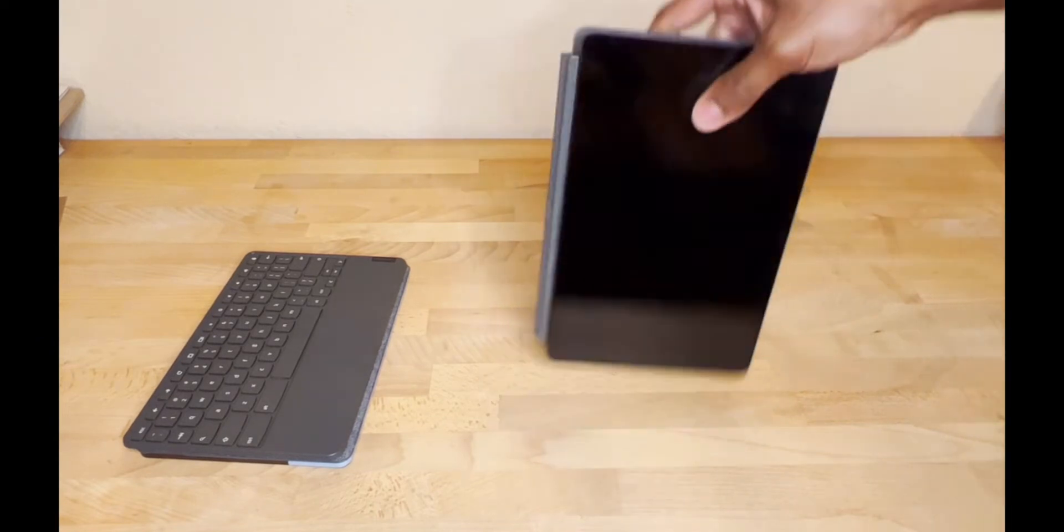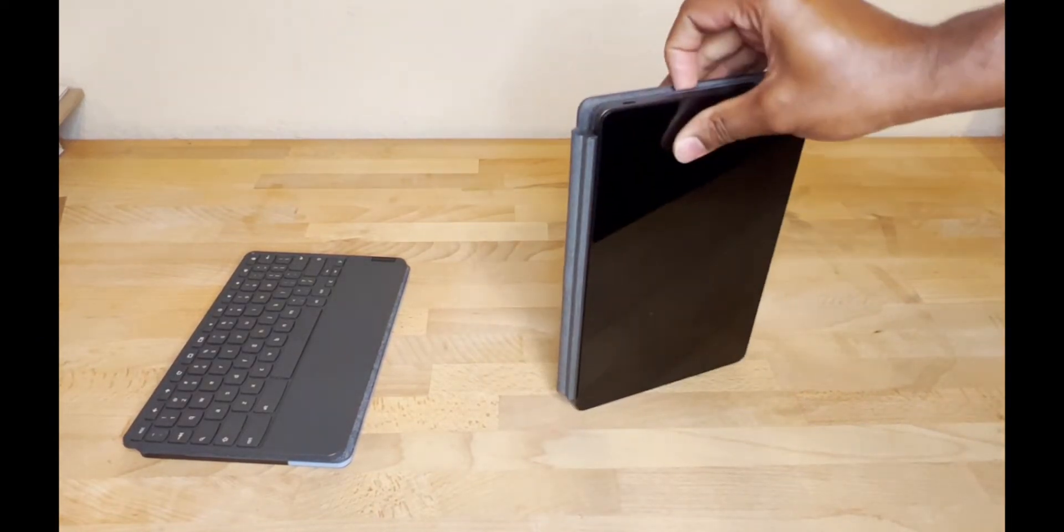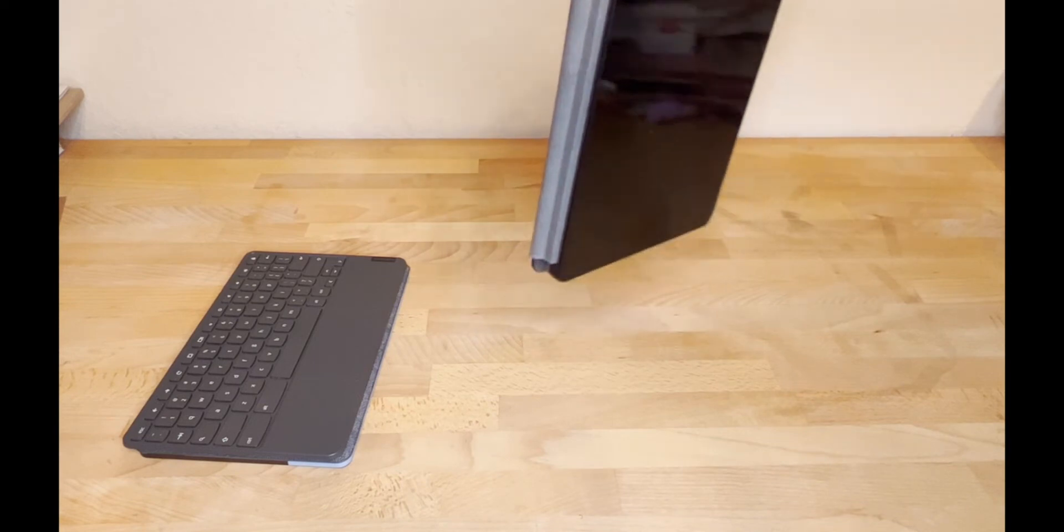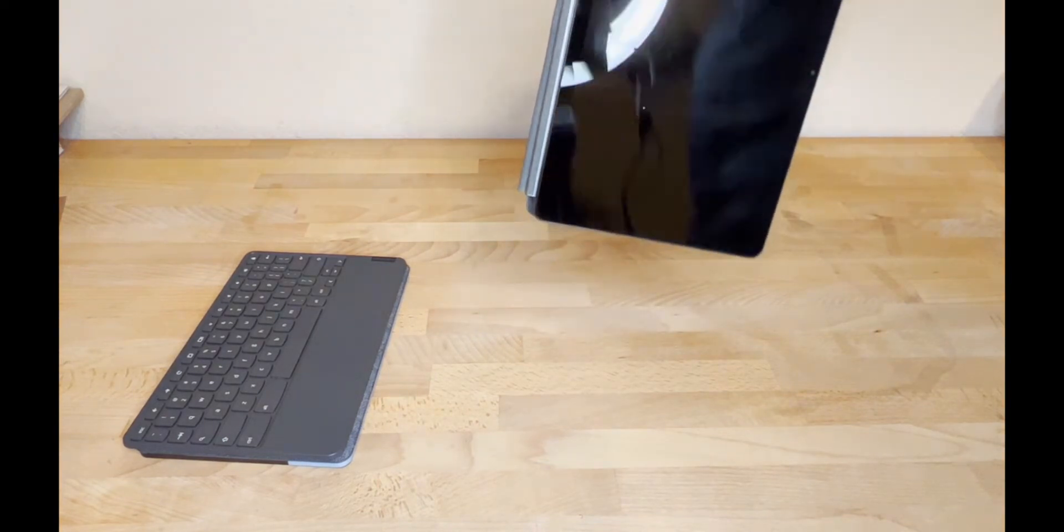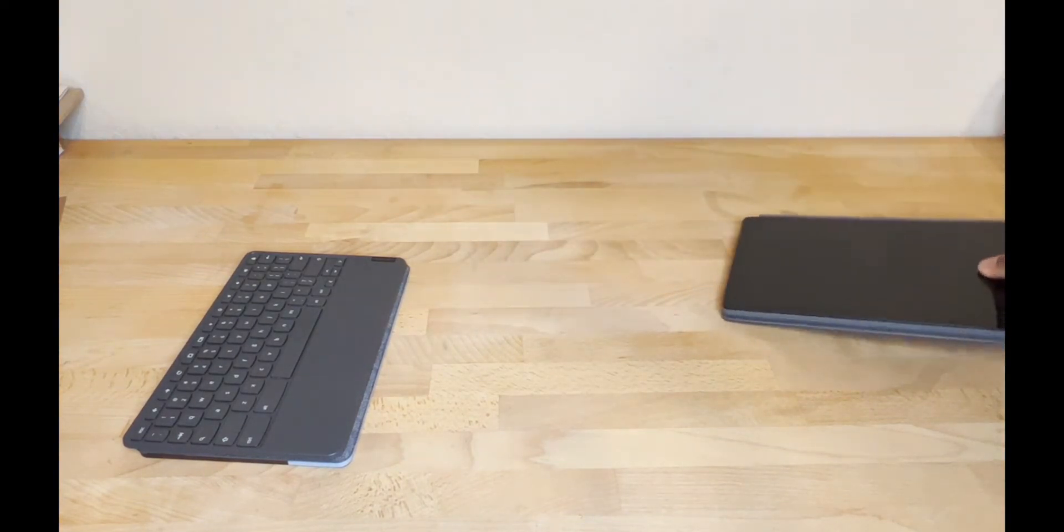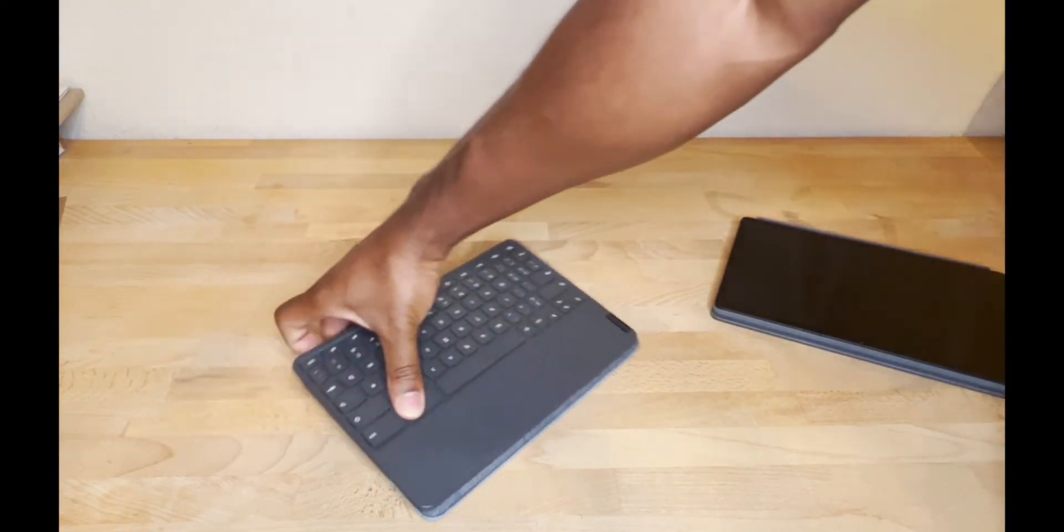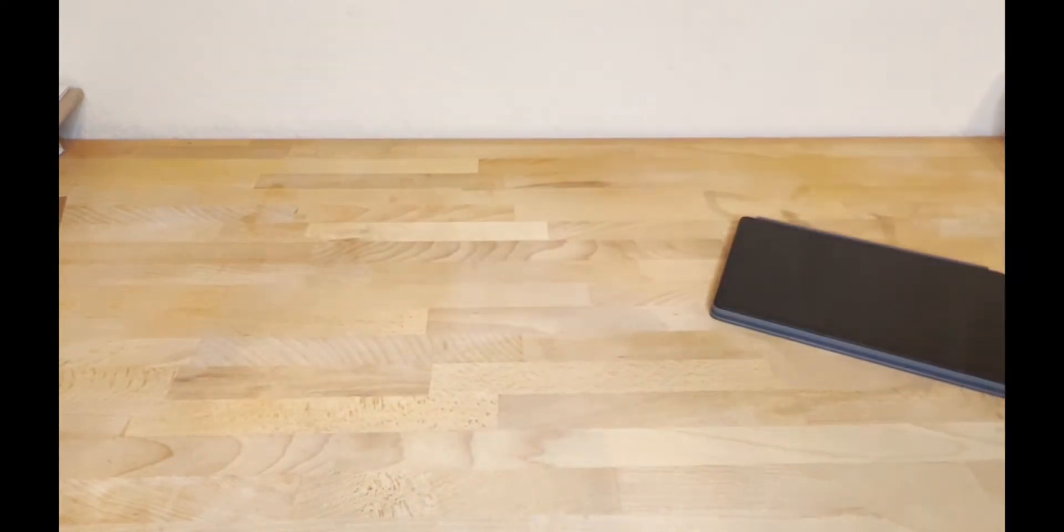It actually magnetizes, so if I hold it this way, I don't have to kind of hope it doesn't flop and fall apart, which is actually kind of cool. With the old one, it wasn't a big deal, but it did do that.